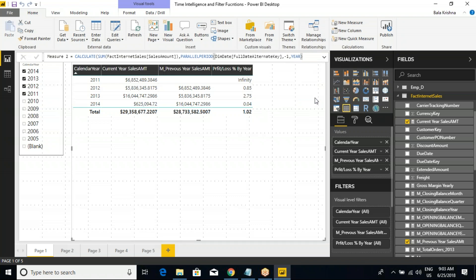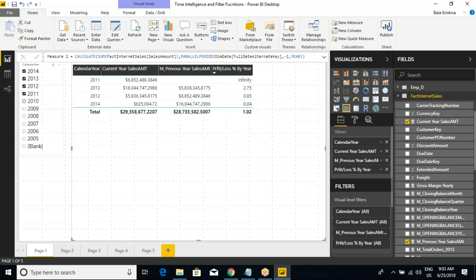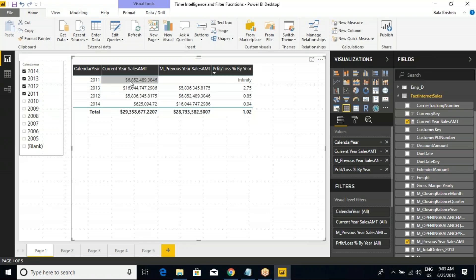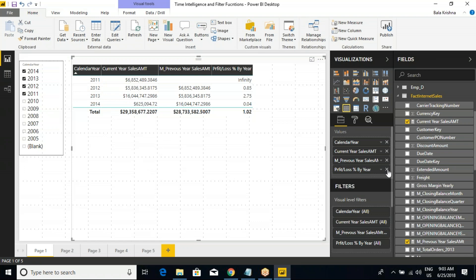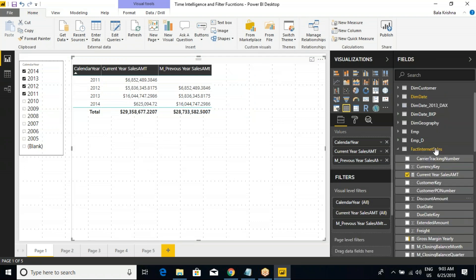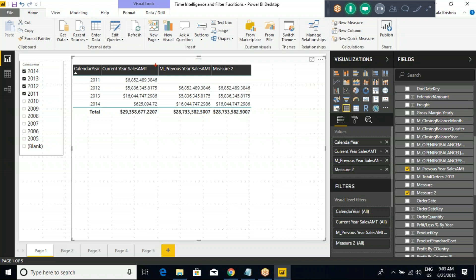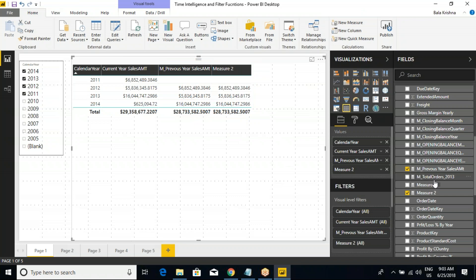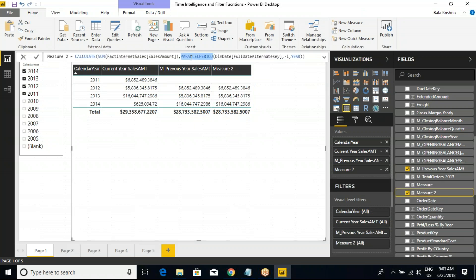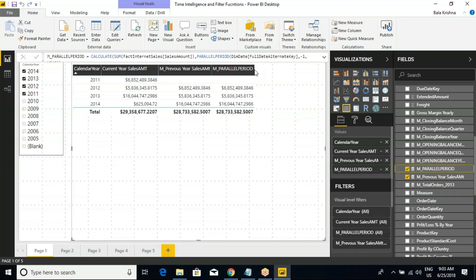Let me remove the previous measure and add the new one we just created. See now — is it giving the same value as M underscore previous year sales amount? Obviously it will give the same output because the function is different but the recommendation is the same. One recommendation, I am using multiple functions. The only advantage compared to same period last year function: it has more intervals and more number of interval options.